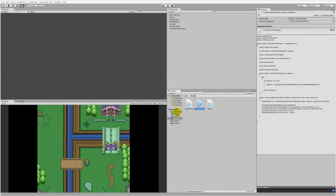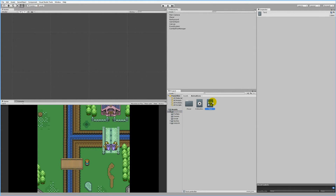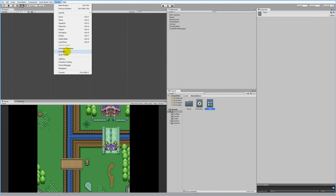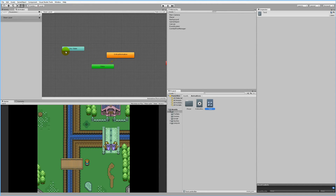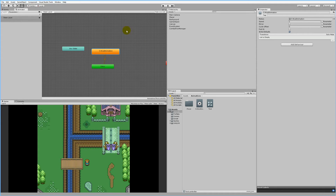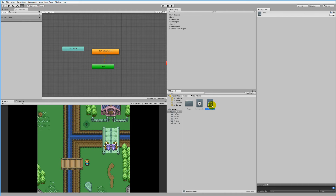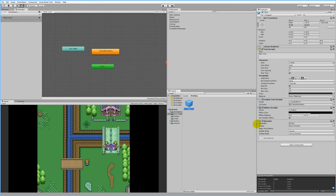Now jump back into Unity. Go to your Animations and select the Text Animator. Then go to Window and find the Animator window — it's very important you find the Animator window, not the Animation window. When you open it, you'll see a view with the critical animation. If we click on our text prefab, we can see it has an Animator on it with a controller called 'text'. This controller controls the animation.